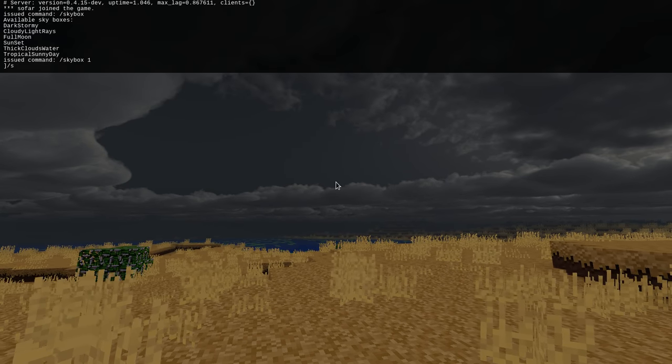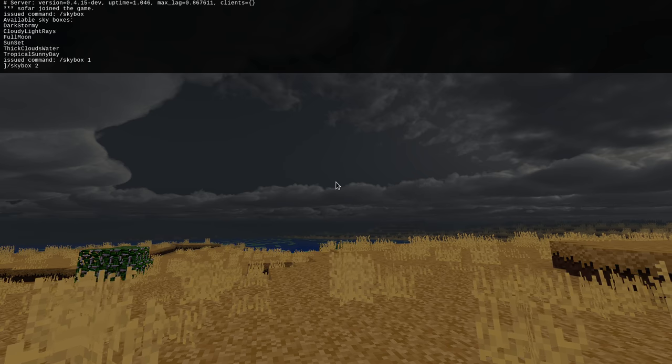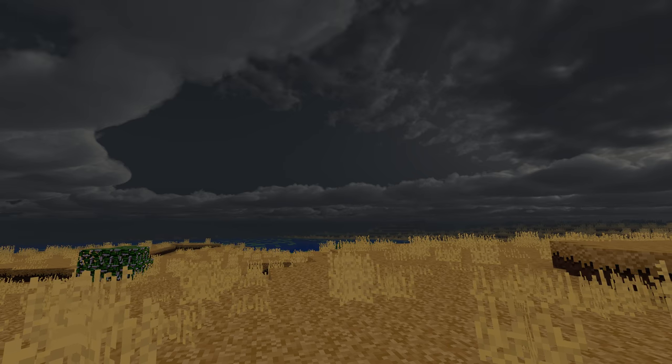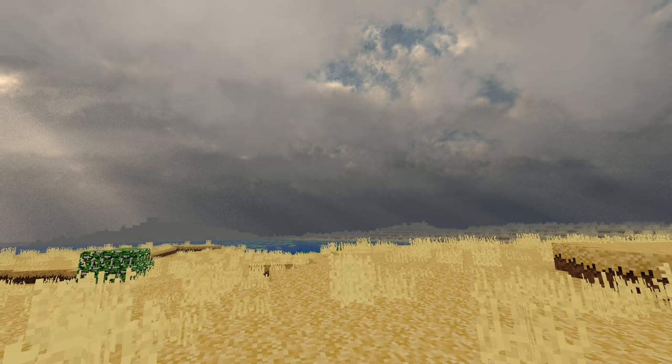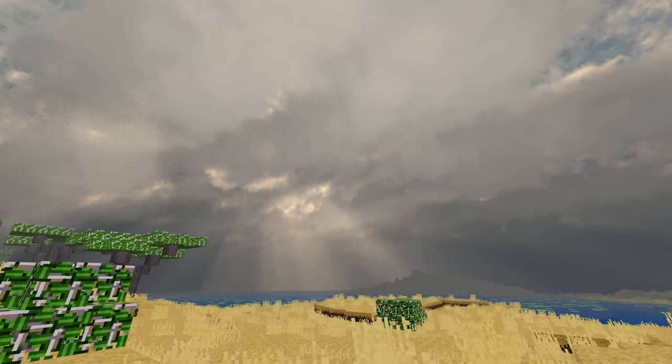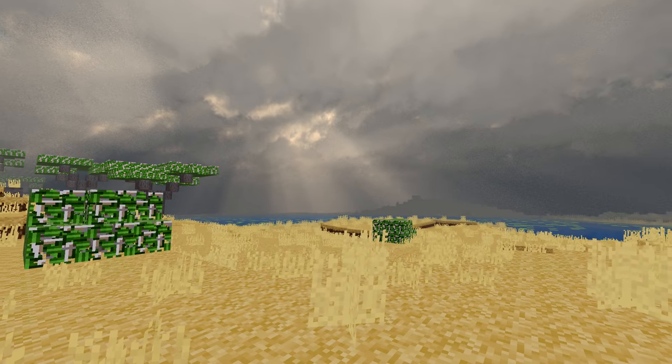Let's pick another one. Skybox 2. Oh, a nice little sunny atmosphere this way.